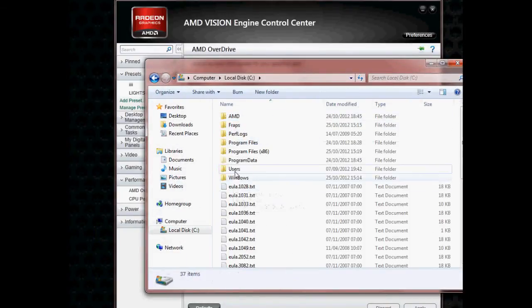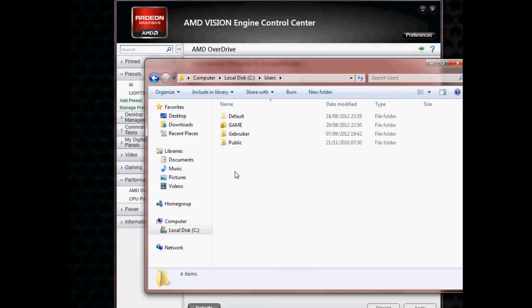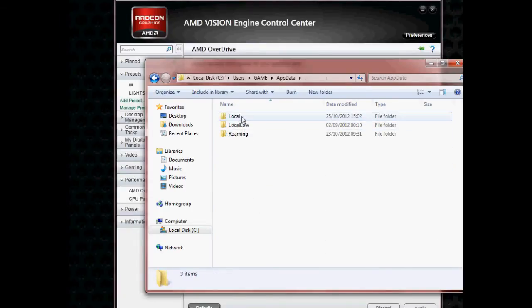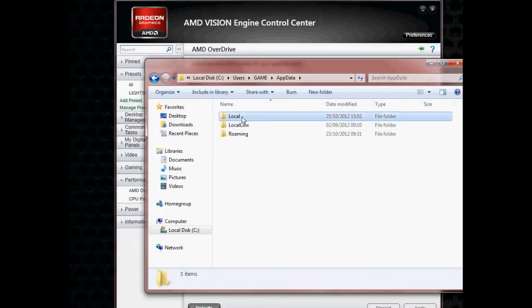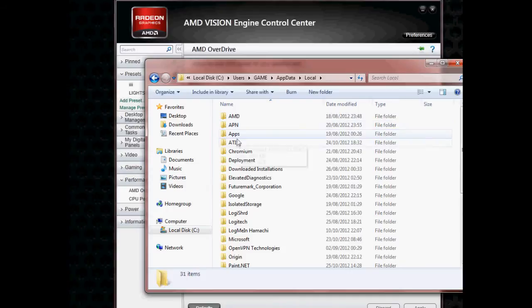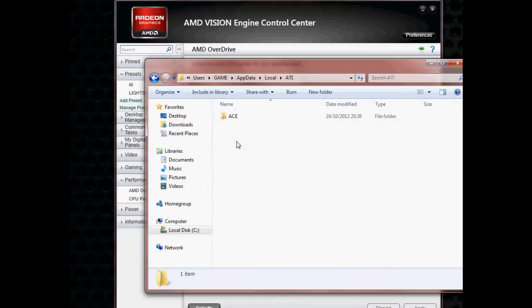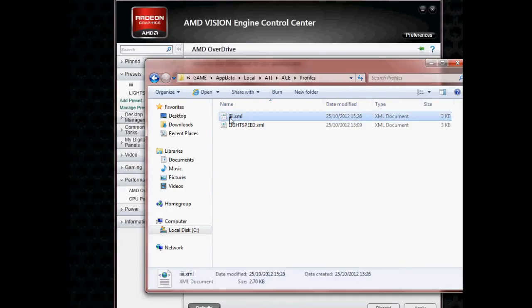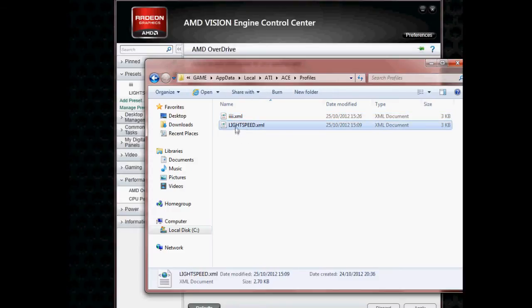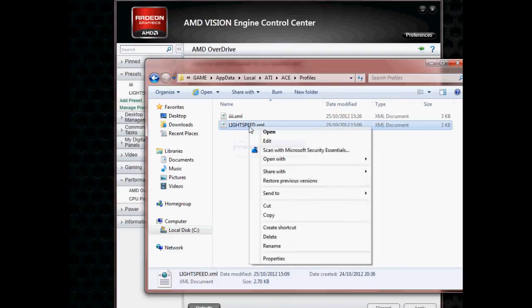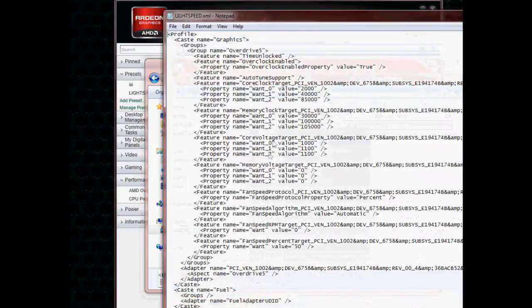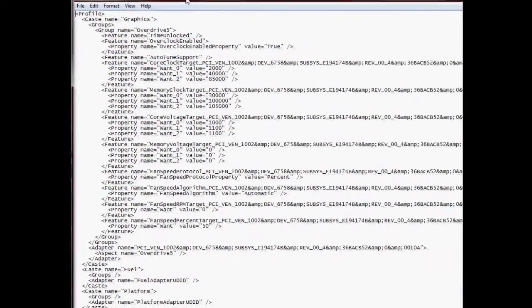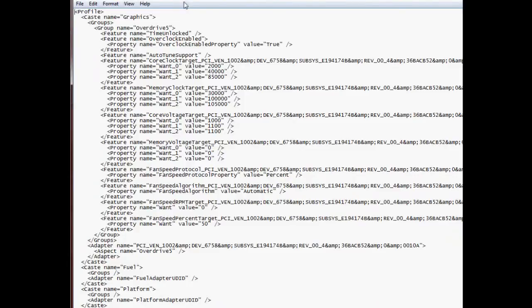Then you go to the following location, which is also in the bottom of the video: C, users, your username, AppData, local, ATI, ACE, profiles. And there is the profile that you just created. So the one I use here is, I call it Lightspeed. Right click on it, click on edit, and you get a lot of information.